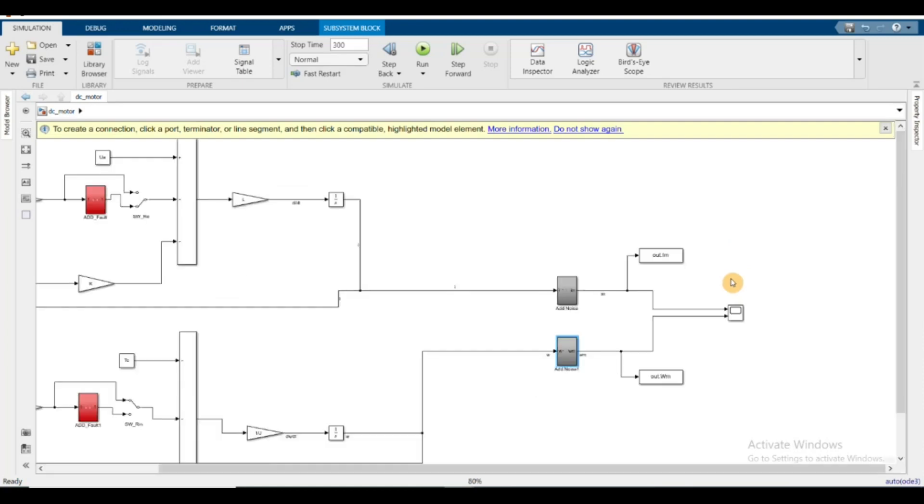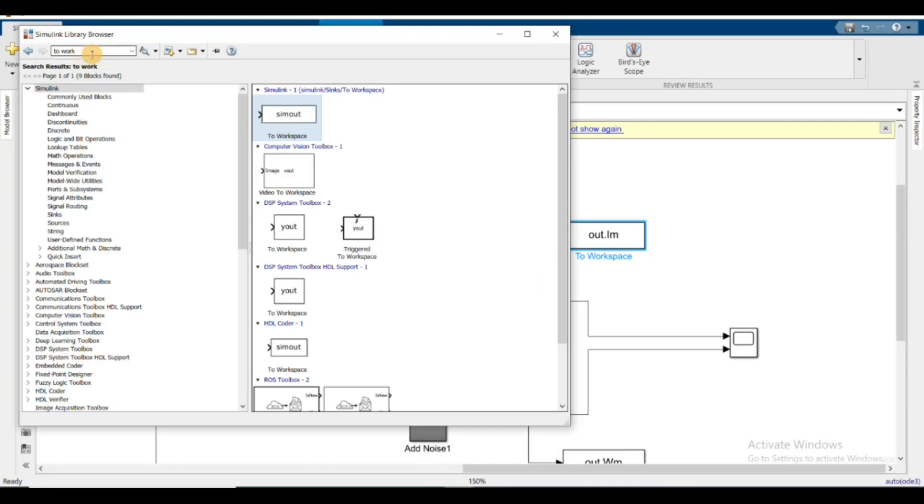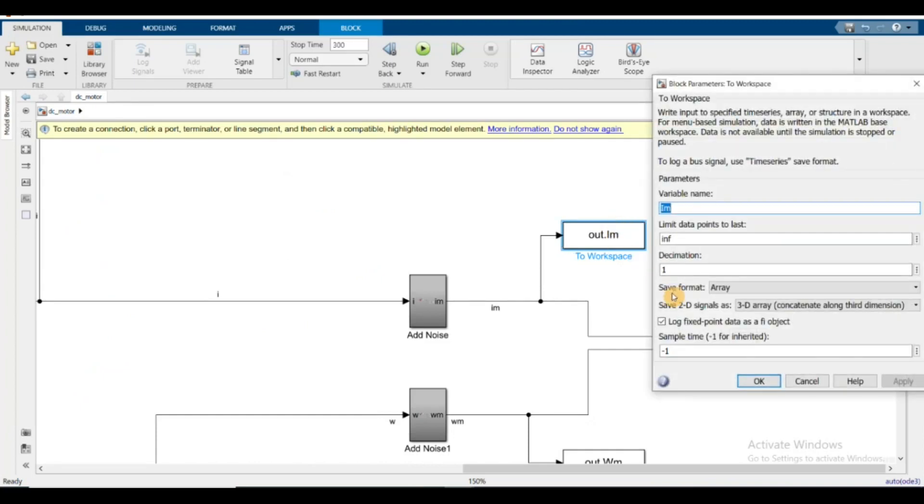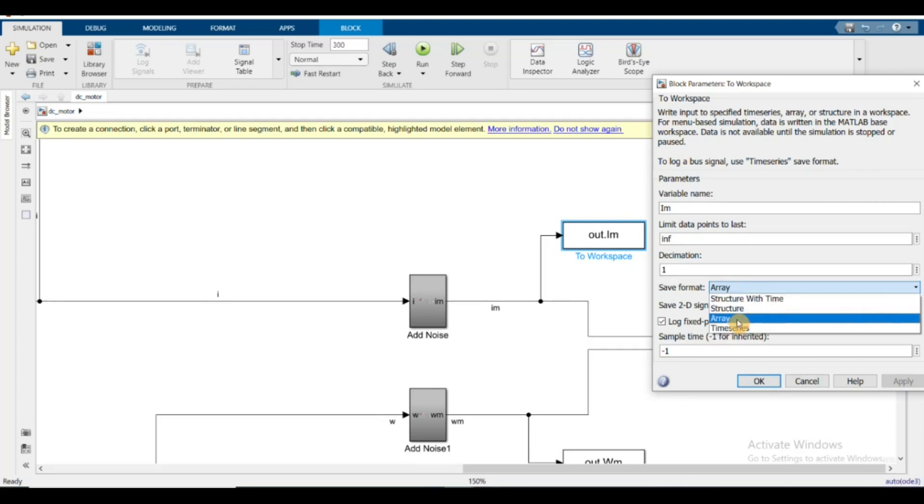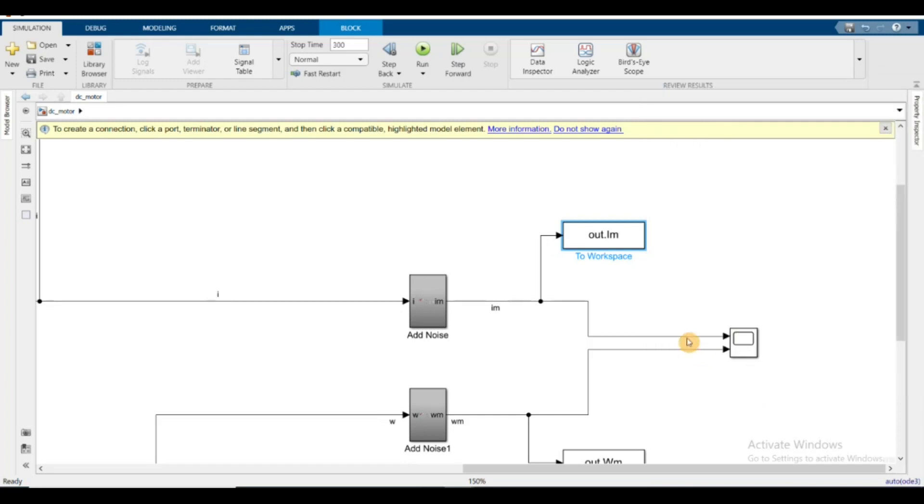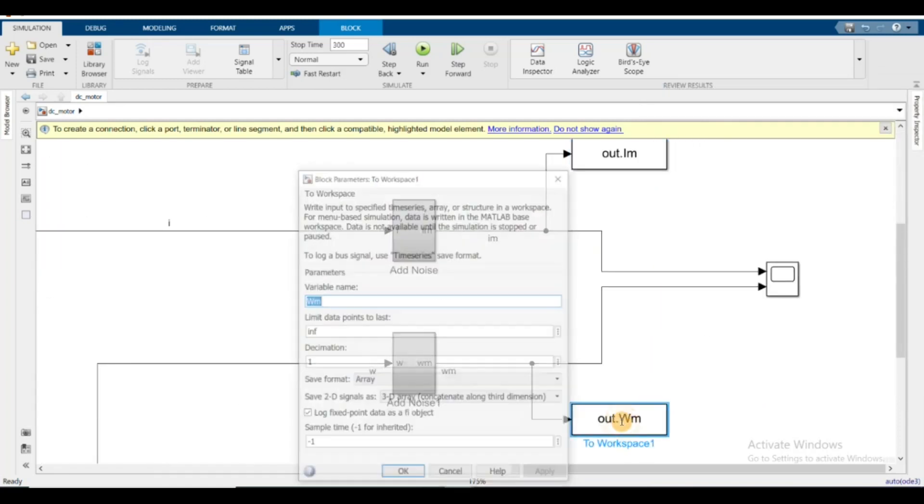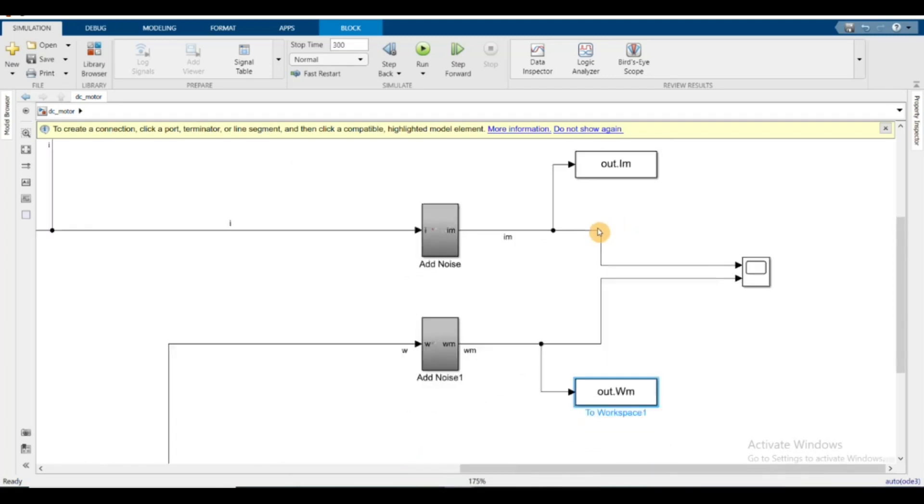What I did is I took the current sensor data out into the MATLAB workspace. You go to library browser, then check the 'to workspace' block and put it here. One important thing is to change the name of the variable. I'm naming it IM for measured current. In the format, always choose array. Same thing I did for omega_m, the measured velocity.